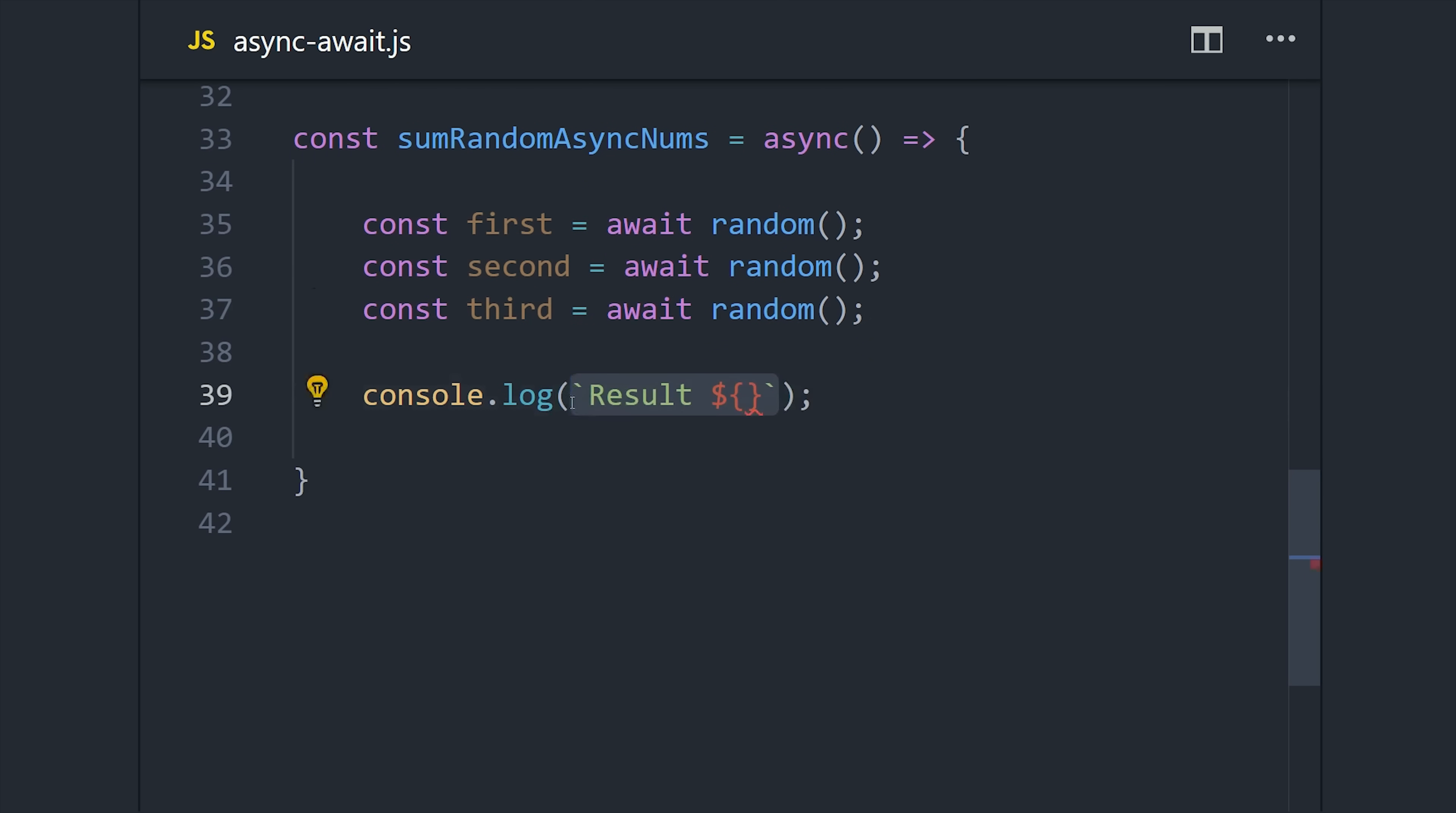And now it's much easier to read and understand this code because we can just go line by line and see that we're awaiting one number, awaiting another number, and so on.